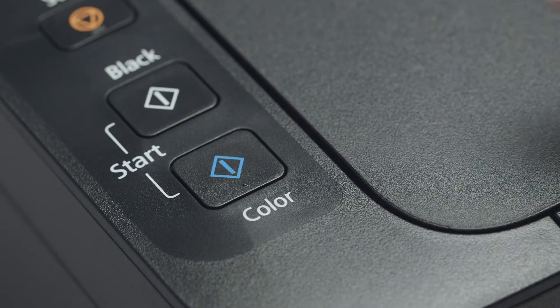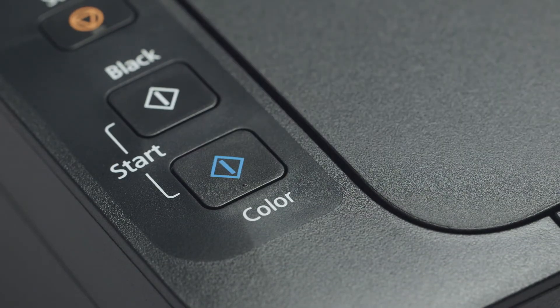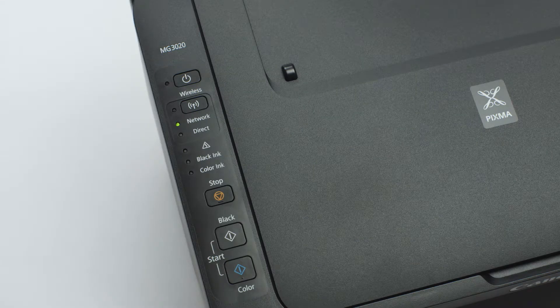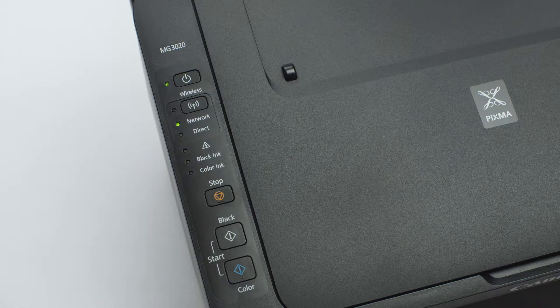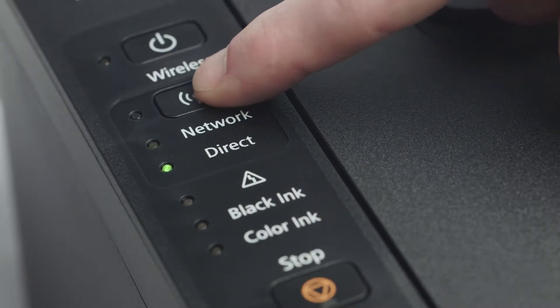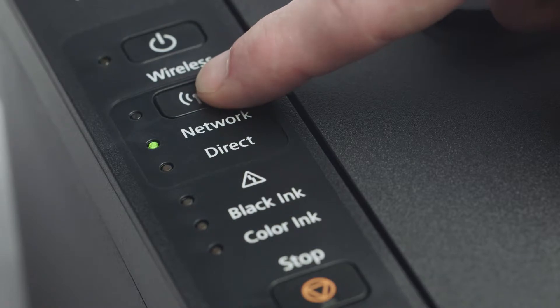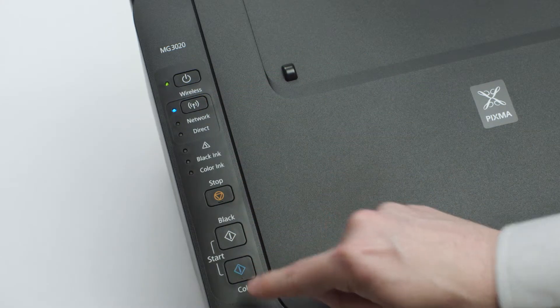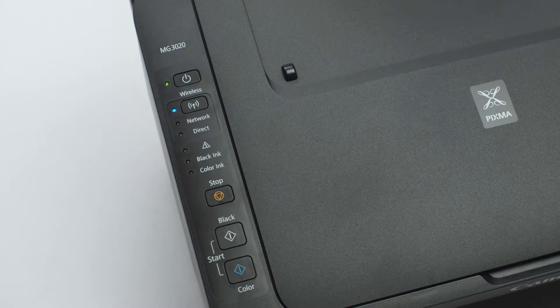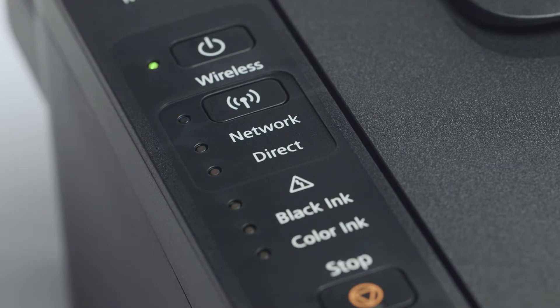Next, press the color button. Press the wireless button repeatedly until only the network light is lit. Then, press the color button. The Wi-Fi light should be flashing quickly, and the on light should be lit.